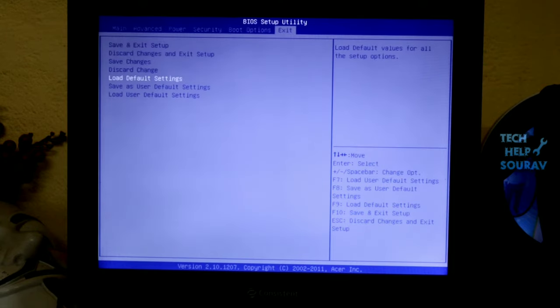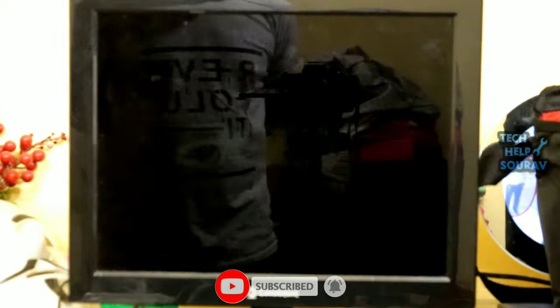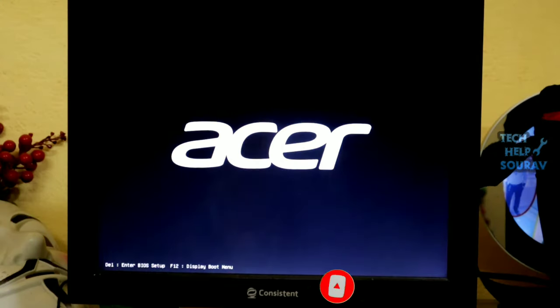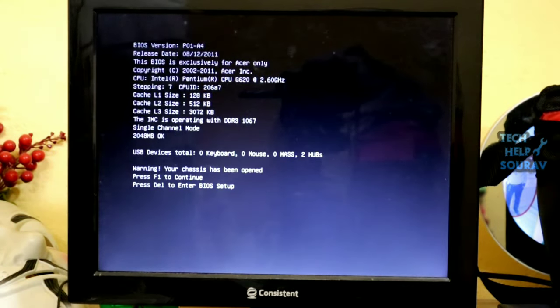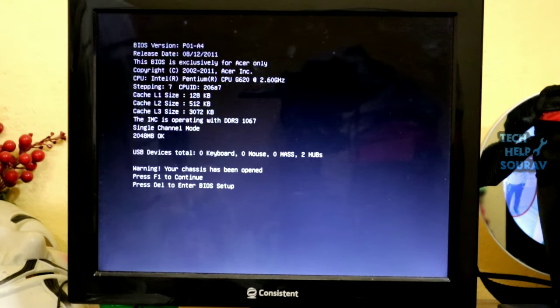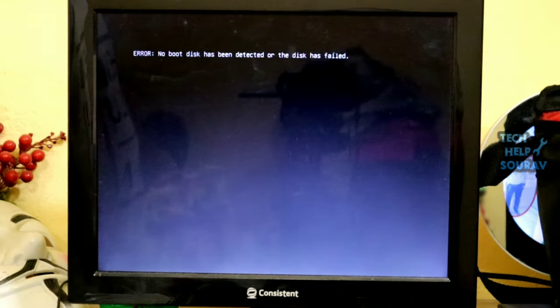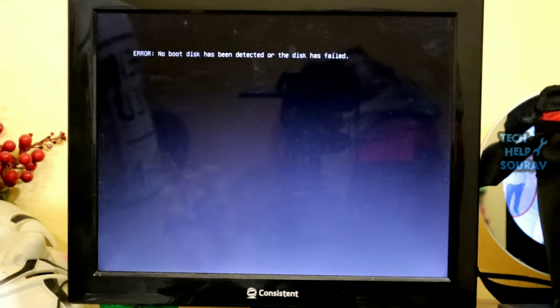Go to the Exit menu bar, then come to Load Default Settings and press Enter. Click the OK button — after clicking OK, the computer will restart. After restarting, your BIOS settings will be fixed. Check if your problem is fixed after restarting.